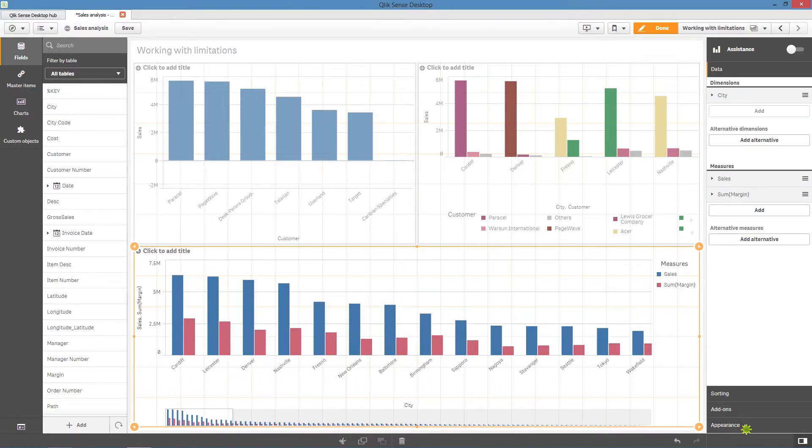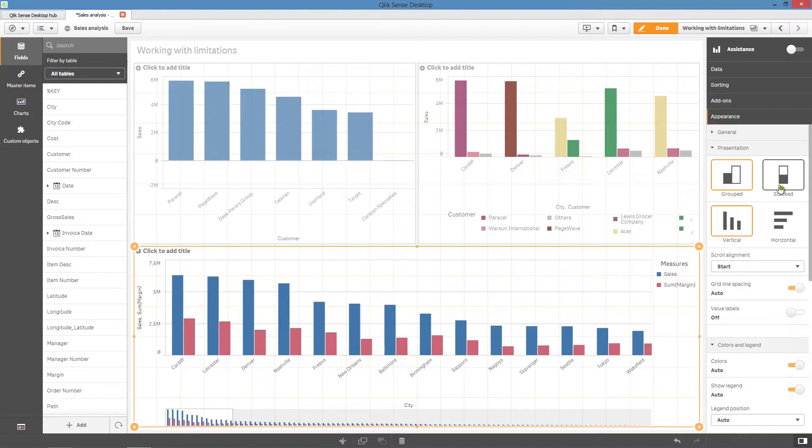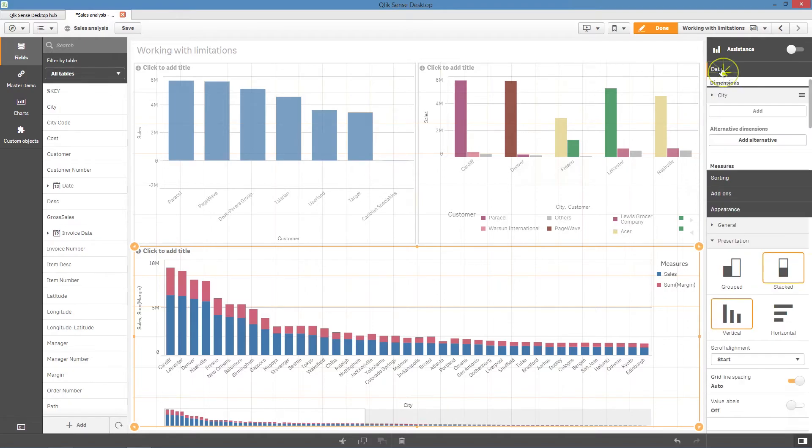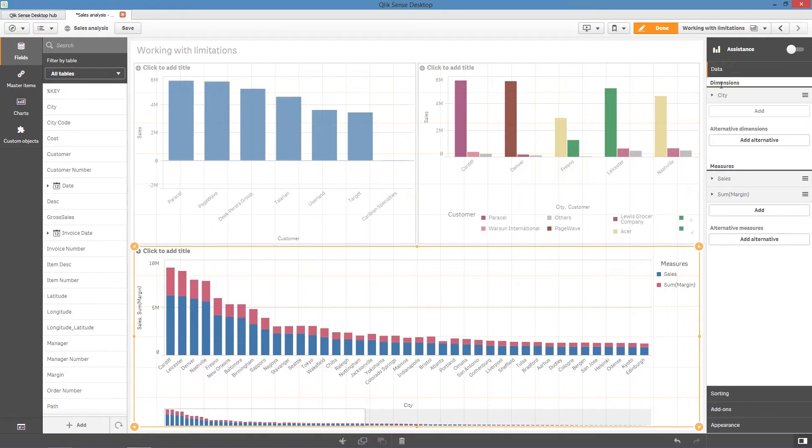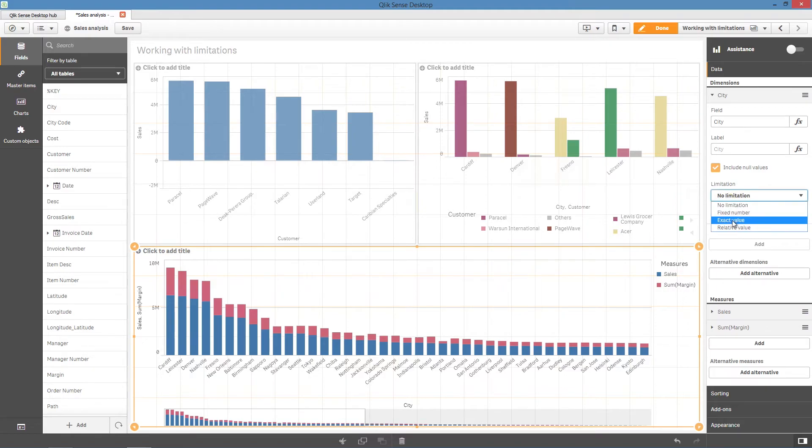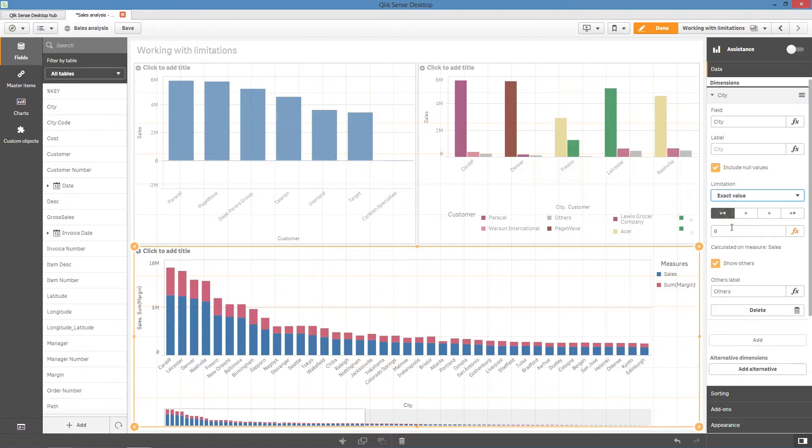In the appearance section, we'll choose to show the bar as stacked. Next, we'll add an exact value for the limitation. We'll choose to only show the cities that have a sum of sales greater than 300,000.